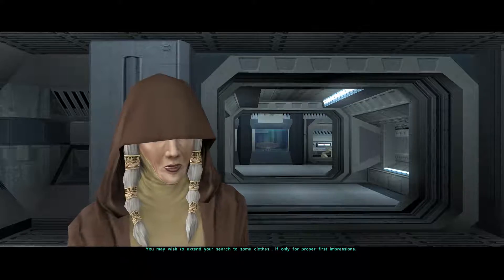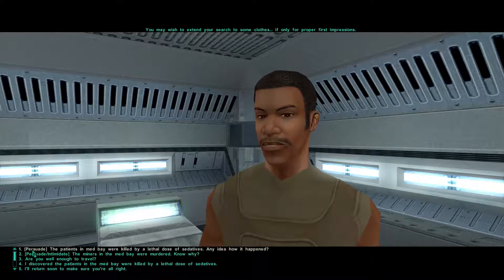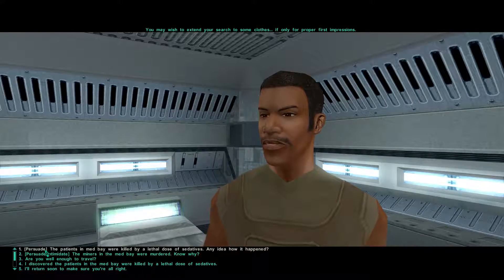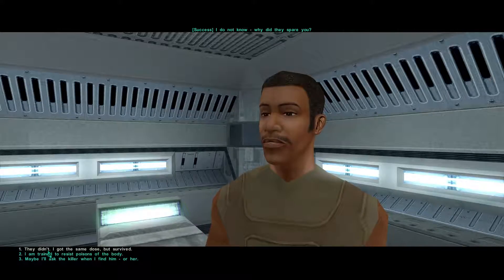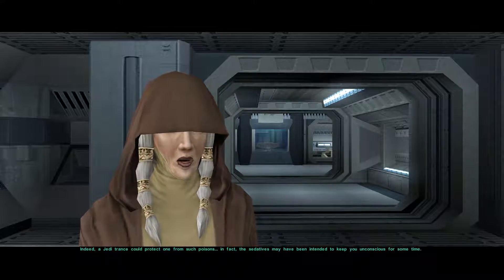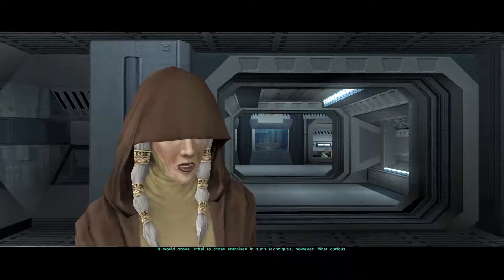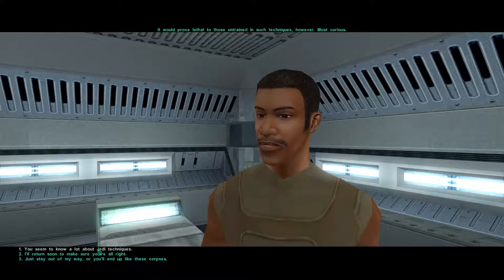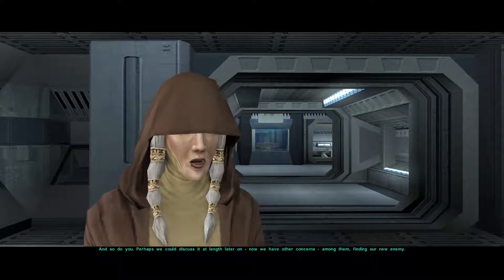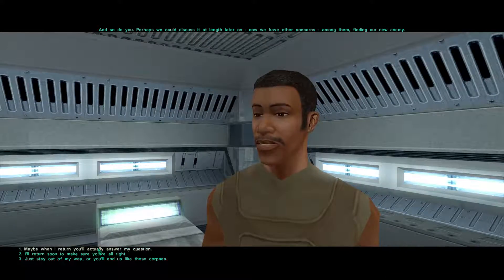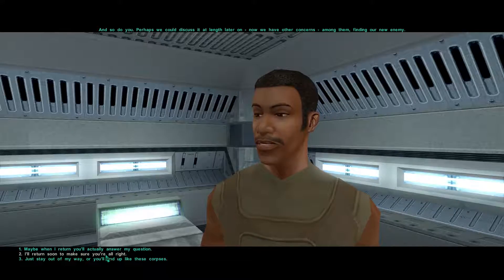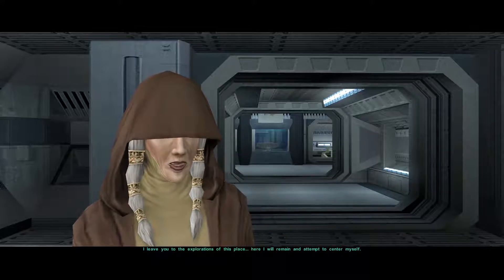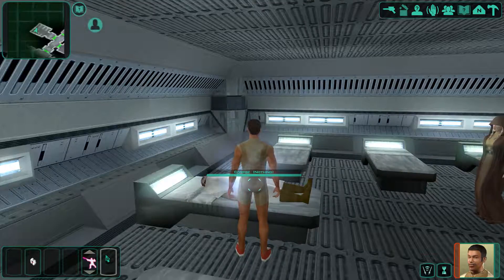Even as I slept, I felt much unrest here. I saw strange visions, minds colored with fear. Now everything here feels terribly silent. A last word of caution. I would find out as much as you can about this place quickly. I fear we will need to depart as suddenly as we arrived. You may wish to extend your search to some clothes, if only for proper first impressions. The patients in Medbay were killed by lethal dose of sedatives. Any idea how it happened? I do not know. Why did they spare you? They didn't. I got the same dose, but I survived. Indeed, a Jedi trance could protect one from such poisons. Light side points gained.